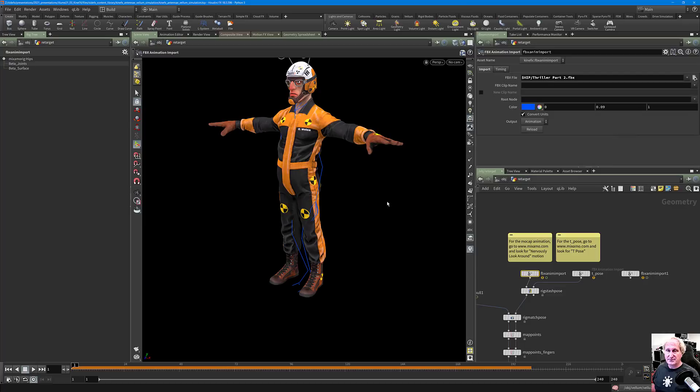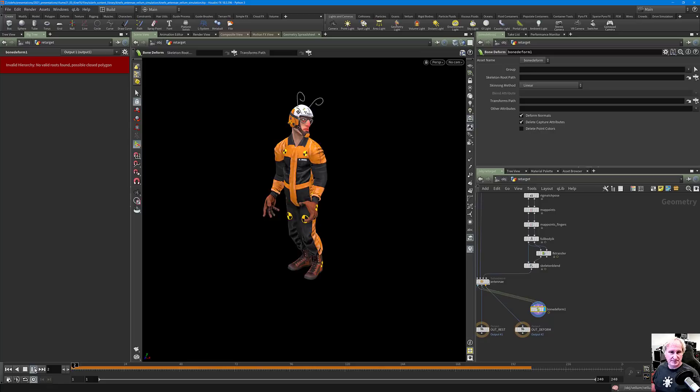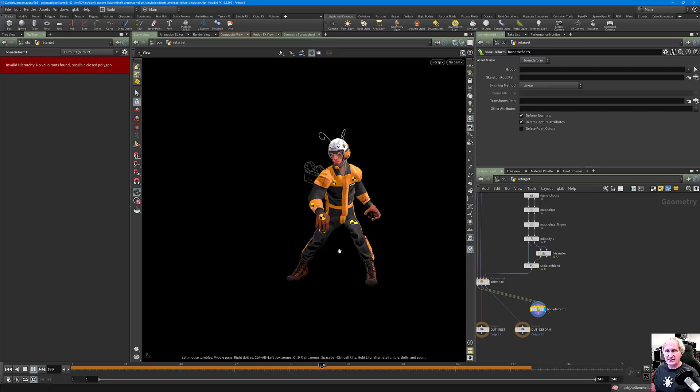Going back to Bone Deform, any motion library of the same family can just be applied to your character — it's that simple.